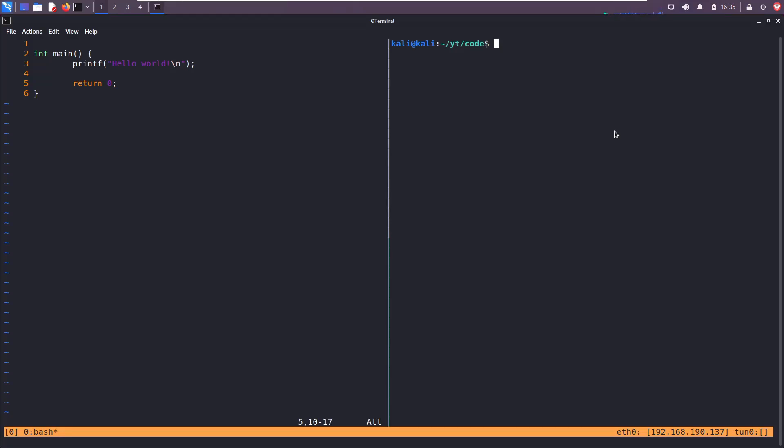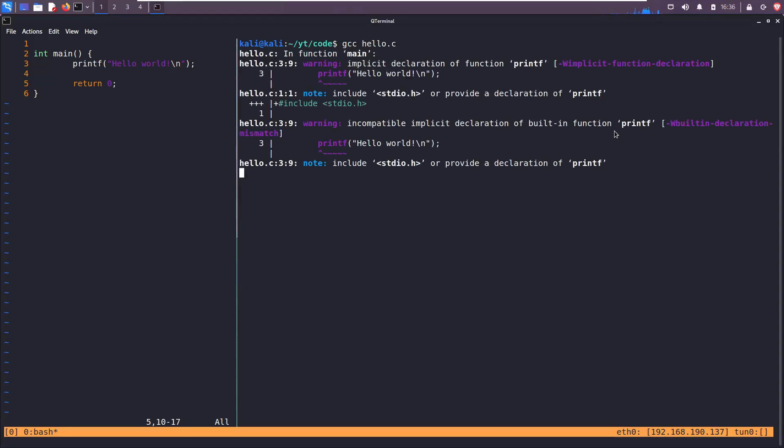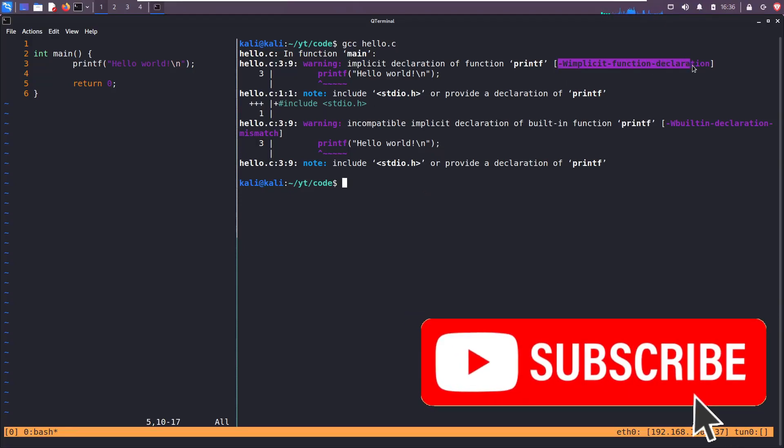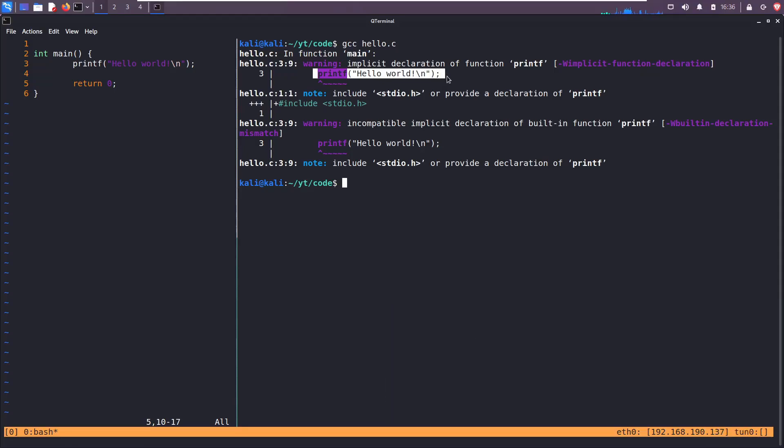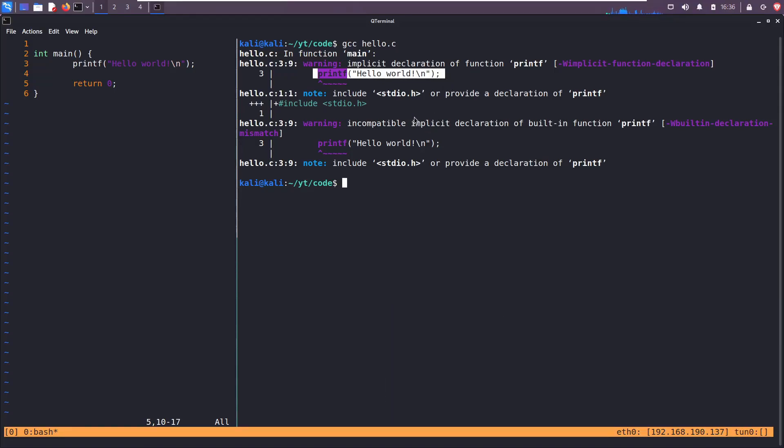I'm going to create a new tmux window. Let's compile this program with GCC, the GNU C compiler, and we get an error. Okay, nothing to be afraid of. It says implicit function declaration for printf, and compilers have come a long way. It even gives us how to solve it.